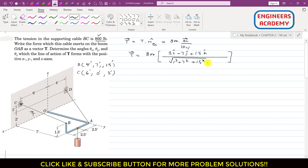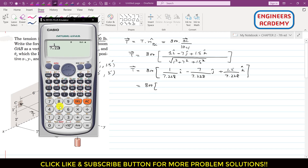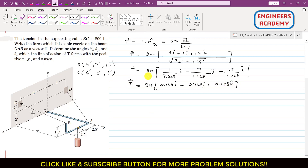Solving that, the magnitude comes out to be 7.228. So we can write that the T vector equals 800 times (1/7.228)i minus (7/7.228)j plus (1.5/7.228)k. Simplifying with the factor of 800, this gives the Cartesian vector representation of the tension T from B to C.